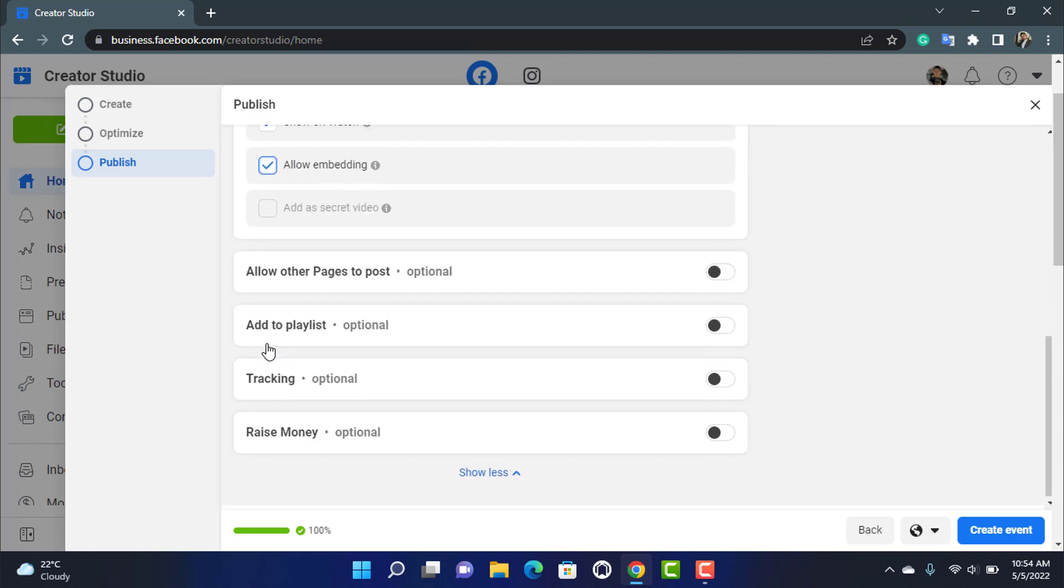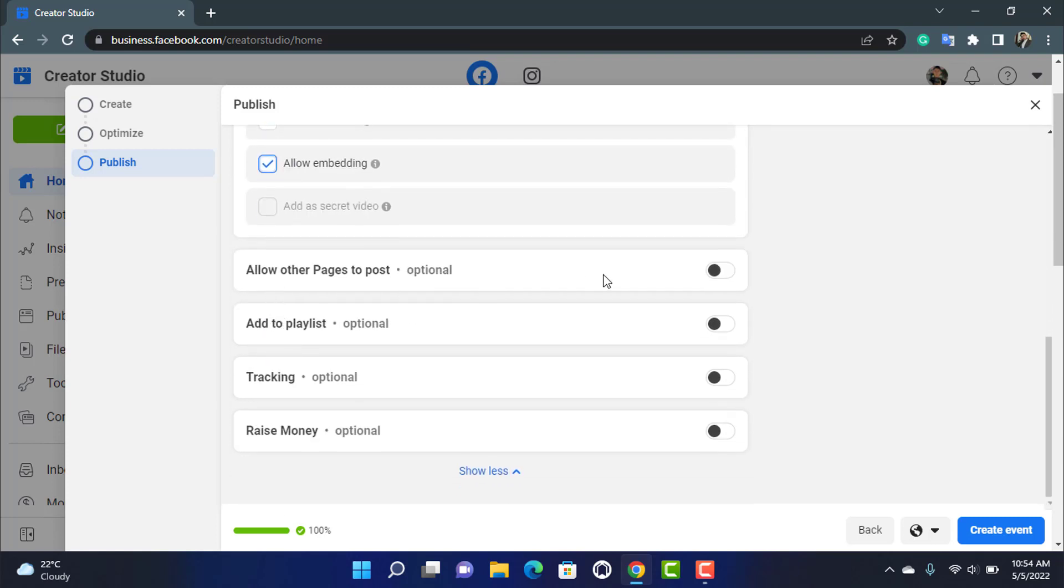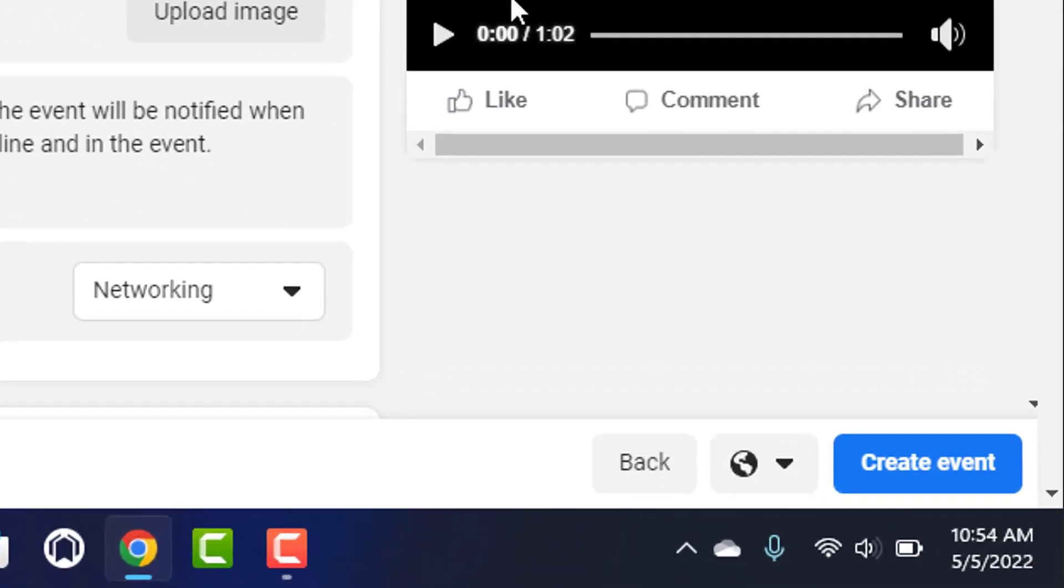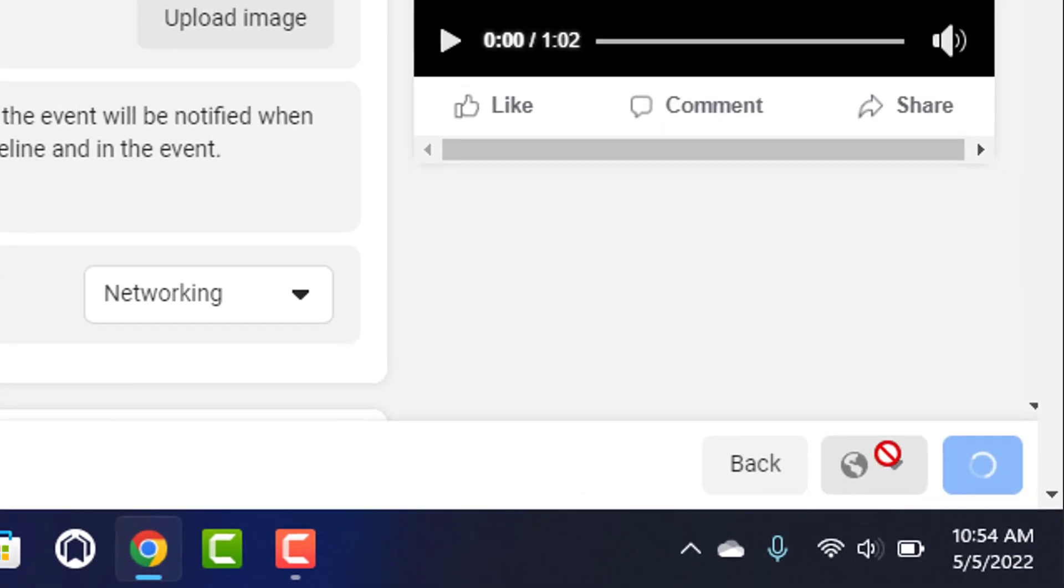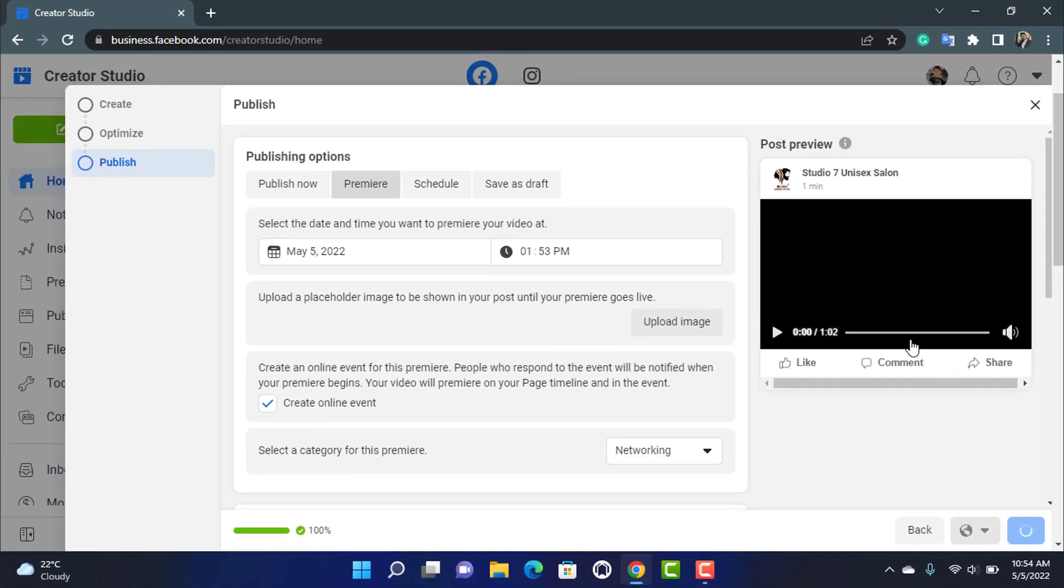You can also select multiple options such as allow other pages to post, but these are all really optional. You can go through this yourself. Once you do that, at the bottom you want to go ahead and tap on or click on create event right from the screen.